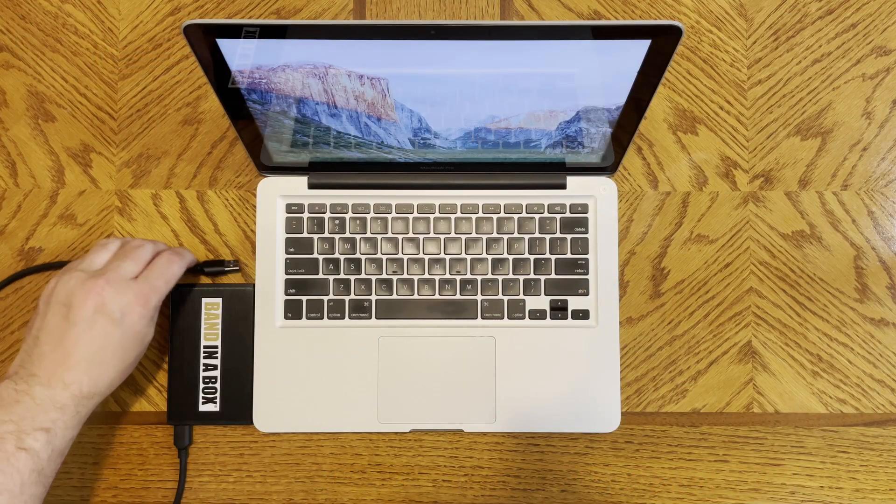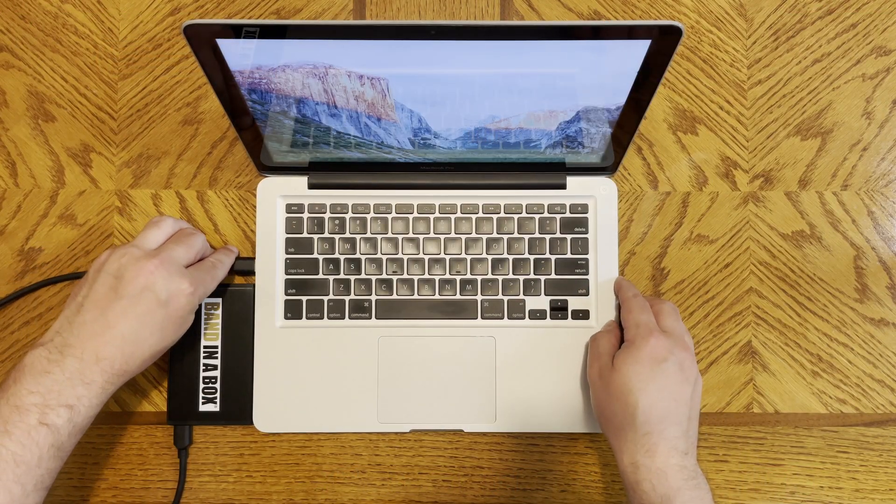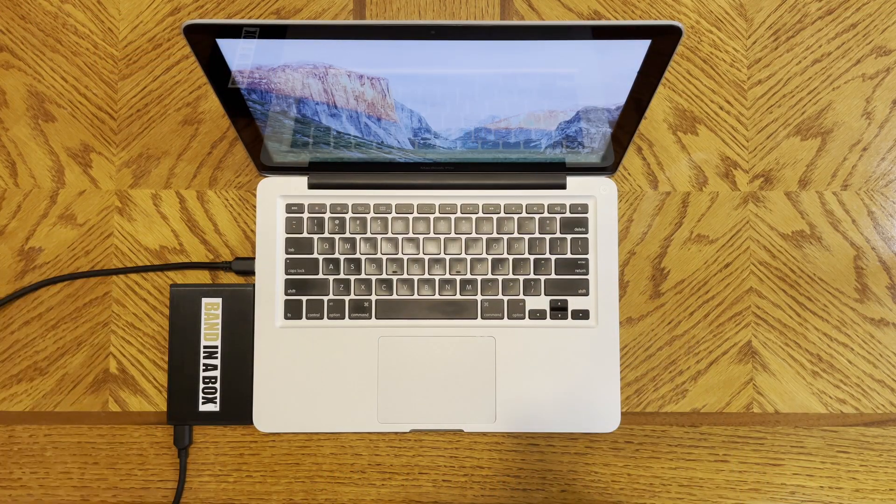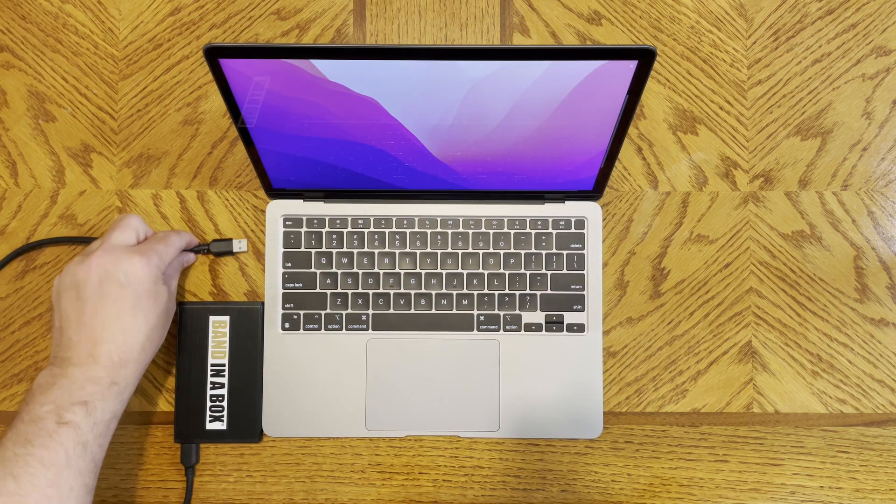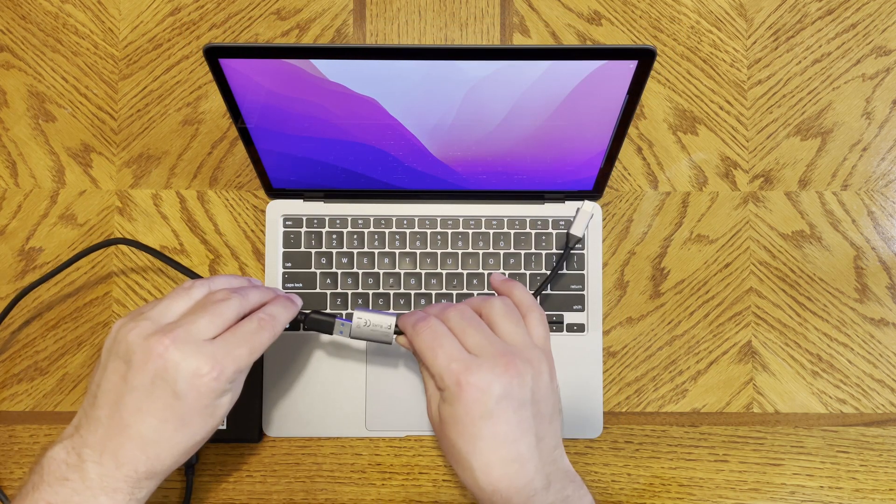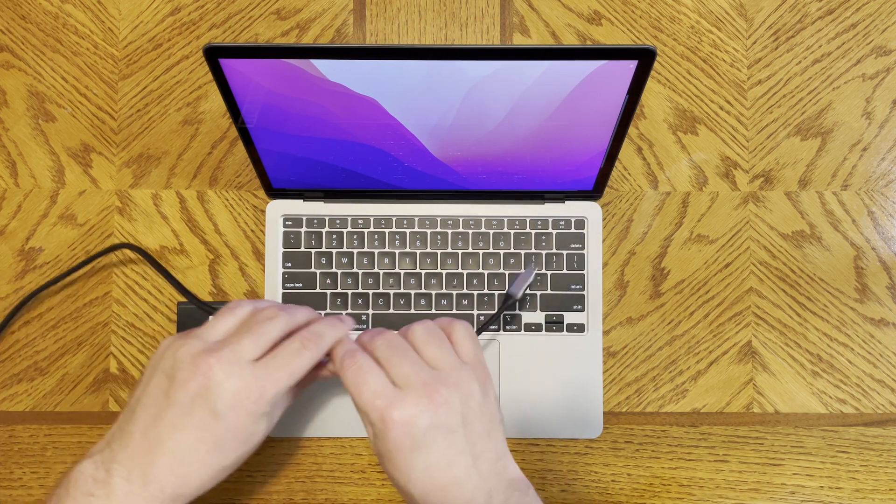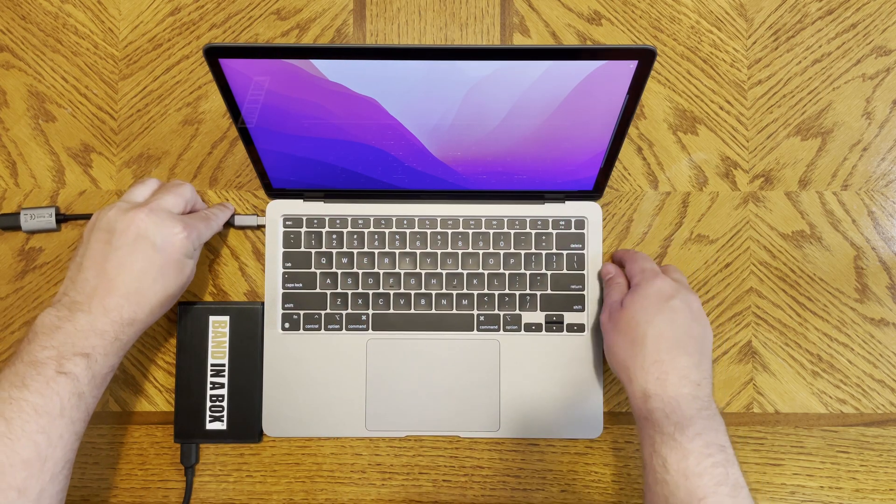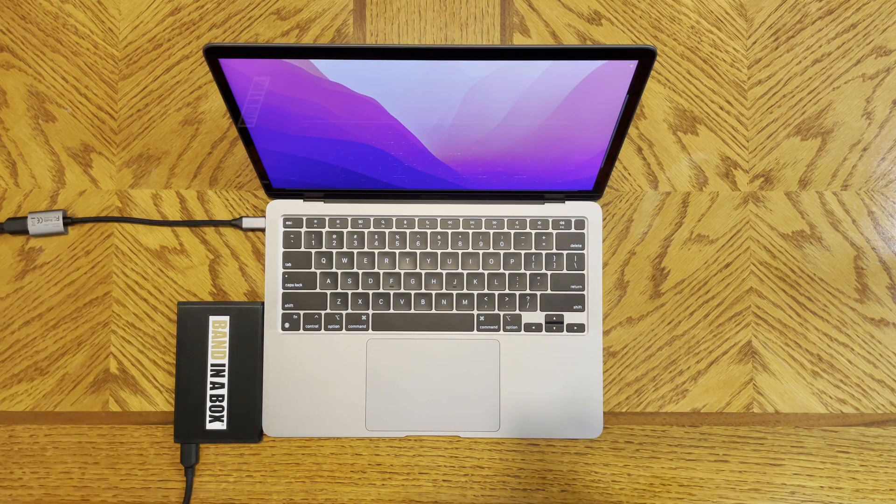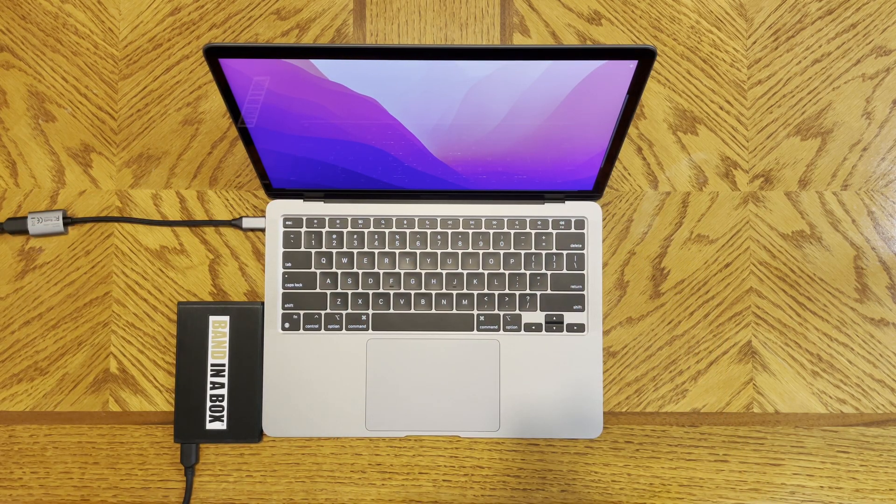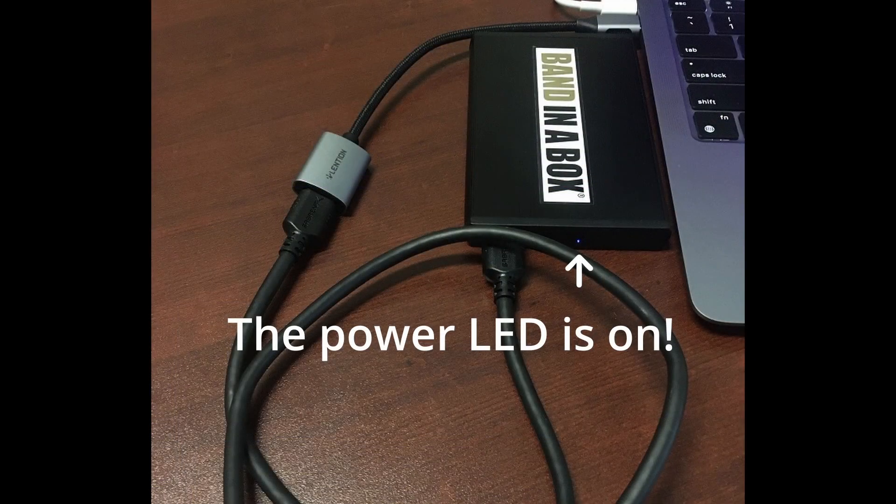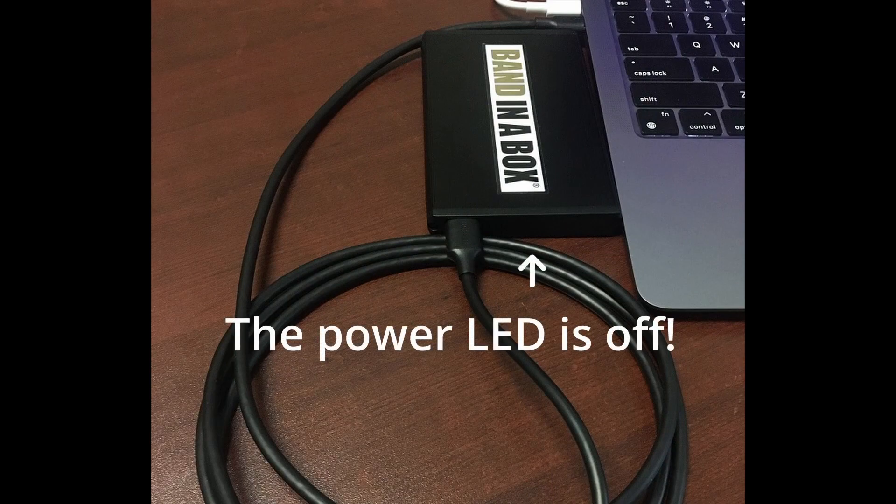Now let's start by plugging your hard drive into an available USB port on your Mac. If your Mac happens to have only USB-C ports, you will need to use a common USB-C to USB-A adapter like the one I have here. Now it's important to note that you should only use the included USB cable for the hard drive. If you use any other USB cable, you could cause permanent damage to the hard drive, so please don't.